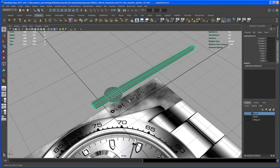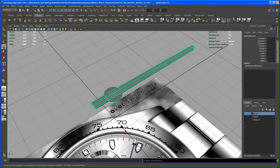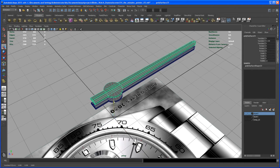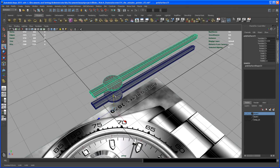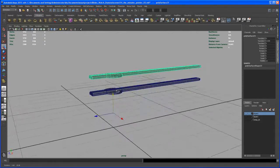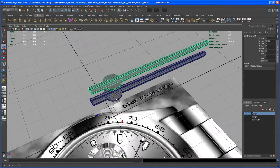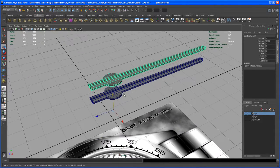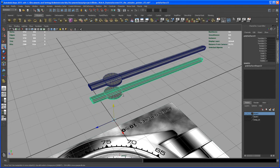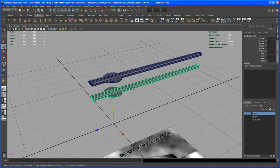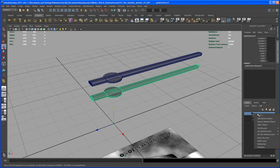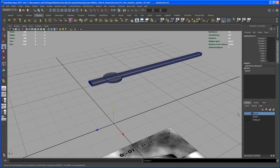So we duplicate that guy, hit Ctrl+D, and let's move this up a little bit. Now let's put that original minutes pointer on layer 2 here and say add selected object.